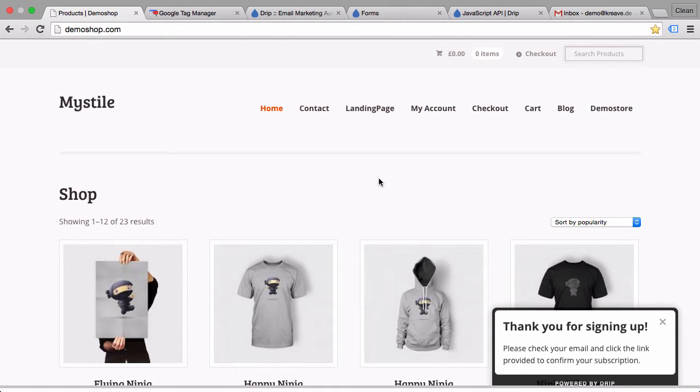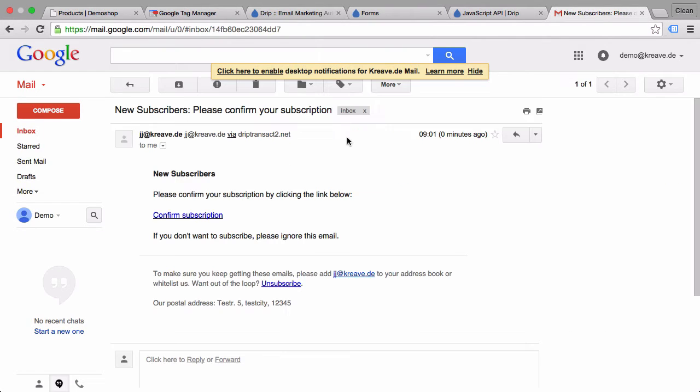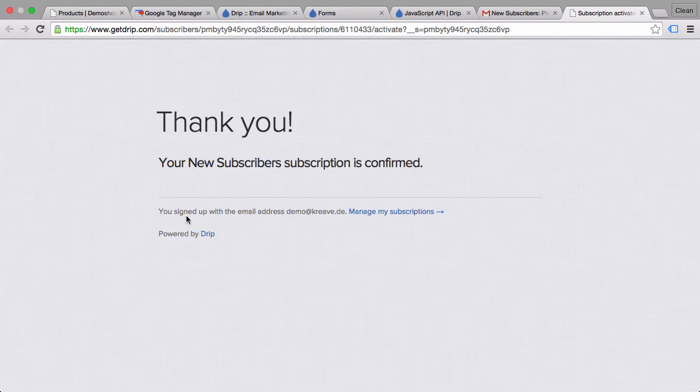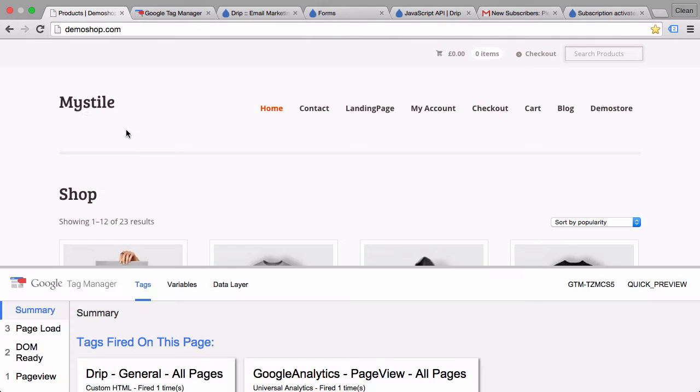Now I should get a double opt-in email. Look right here and we'll just confirm our subscription. And that way we are now subscribed to the newsletter. So you need to be subscribed or identified before you can attempt to send in any further events into Drip.